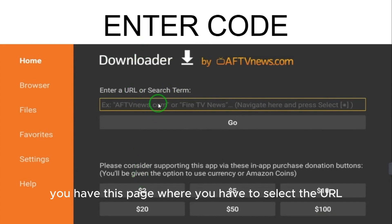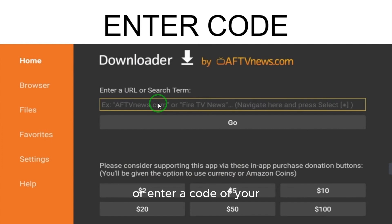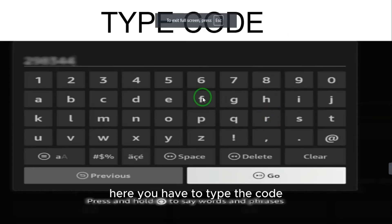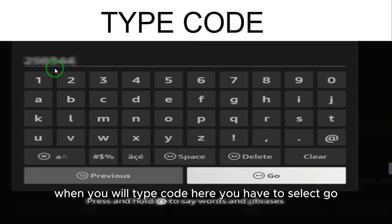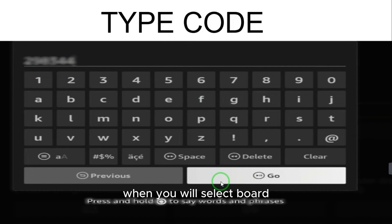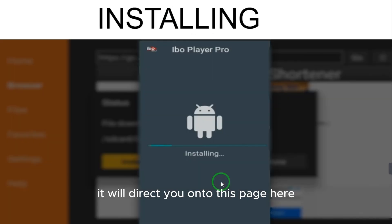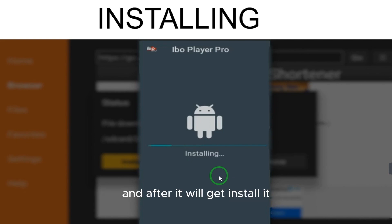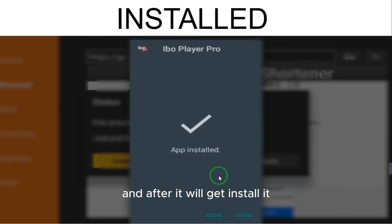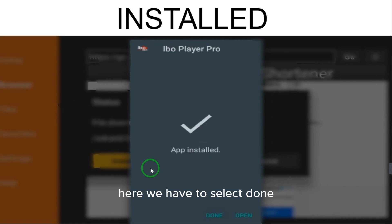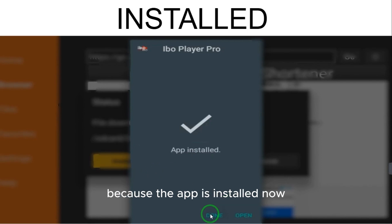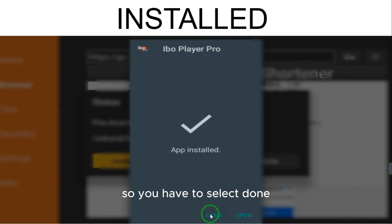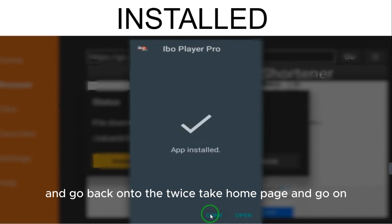Open the Downloader app and you'll see a page where you can enter a URL or a code. Type in your code and select Go. It will redirect you to the install page and take a couple of seconds to complete the installation.